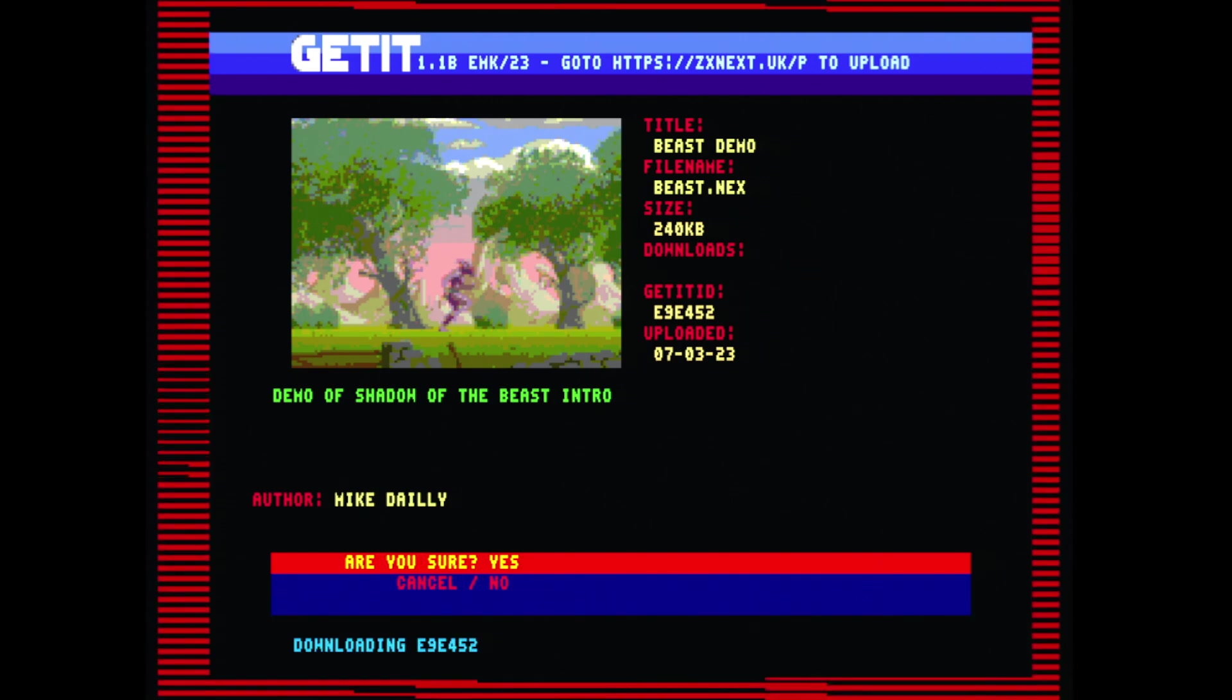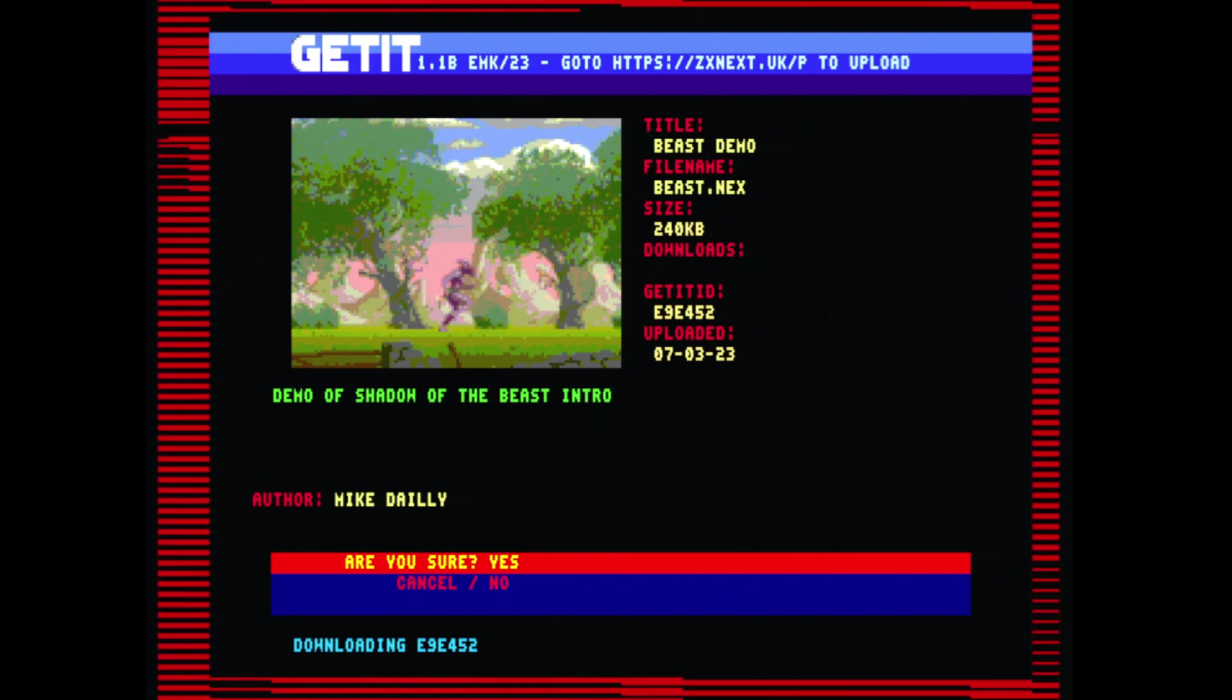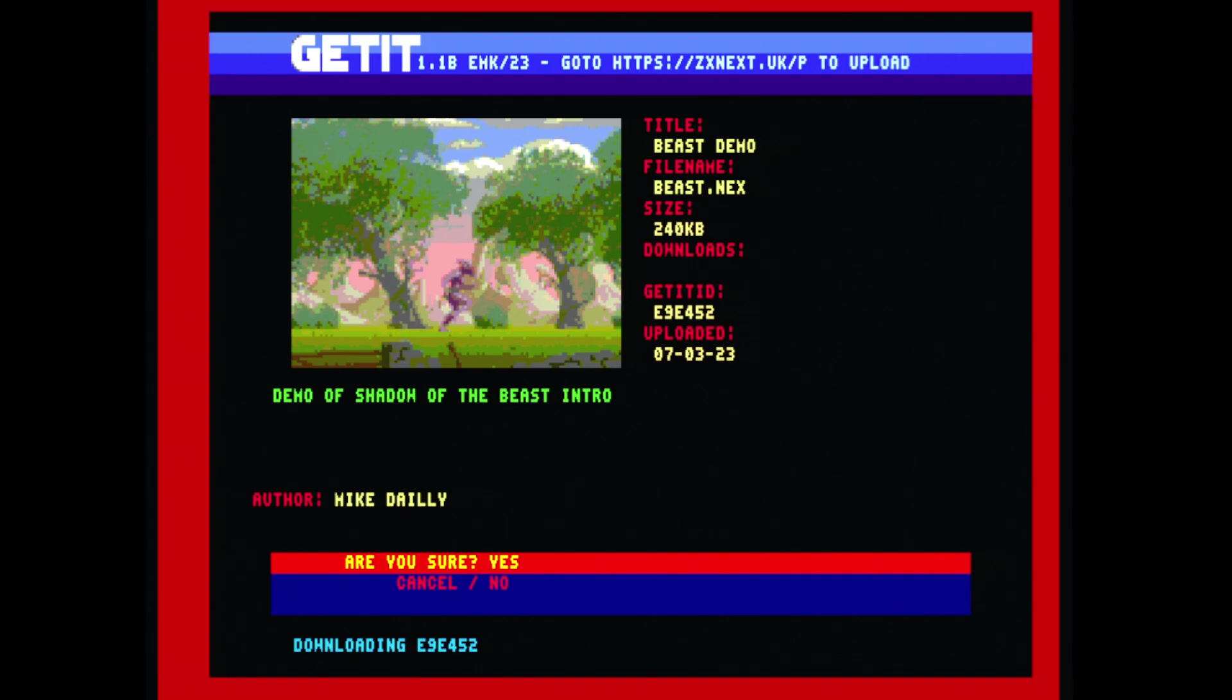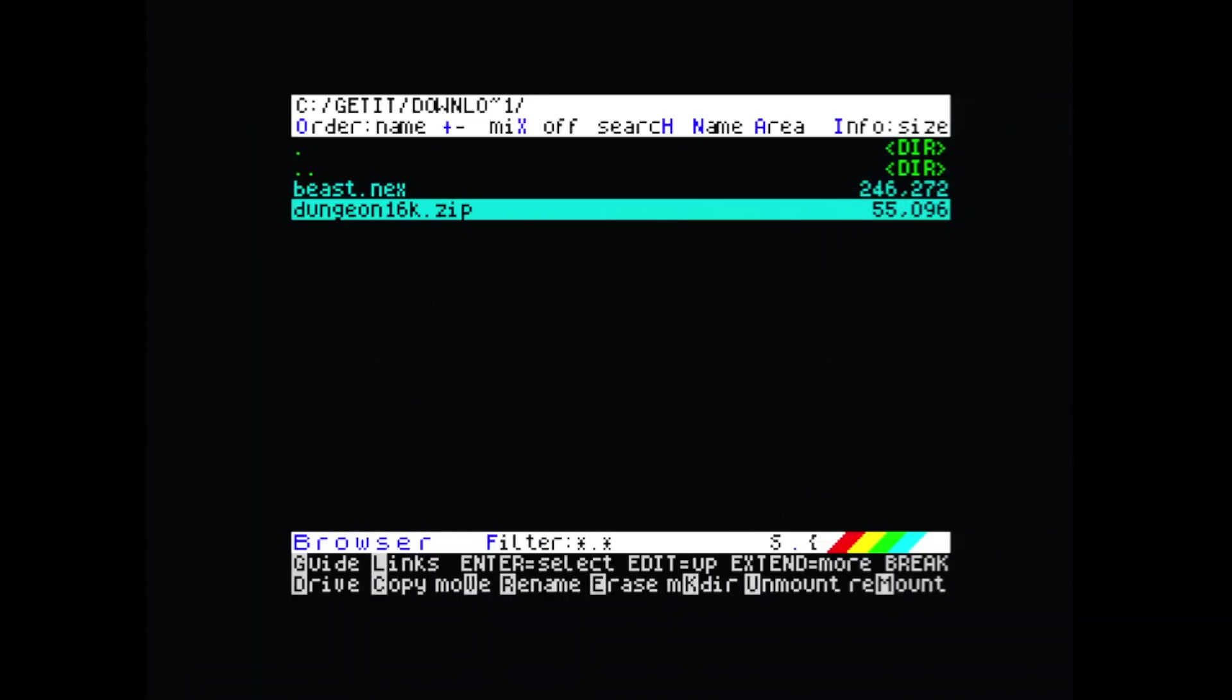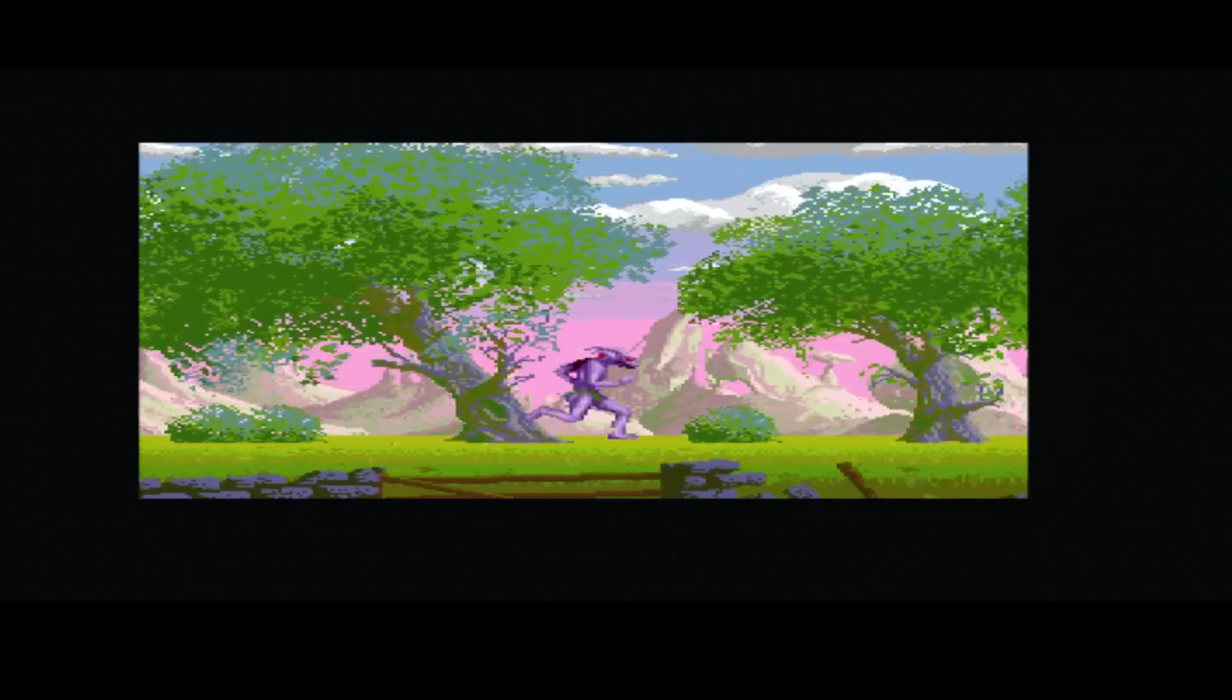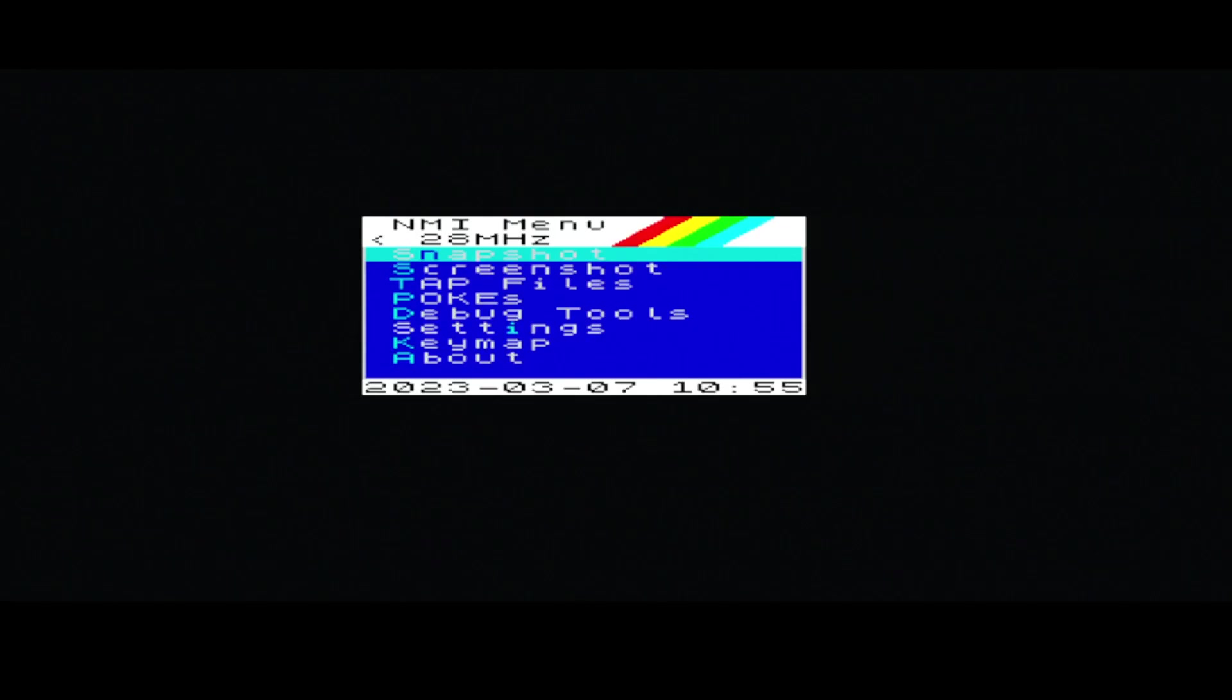We could download that directly, 240K. I think I've got my ESP set to possibly a meg, it's faster than normal. As you can see it's already downloaded. Let's launch that. If we just go back into the downloads folder, now we can see there's Dungeon that we downloaded before and there's the Beast Demo.